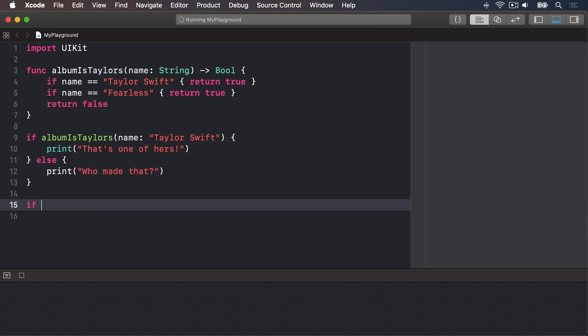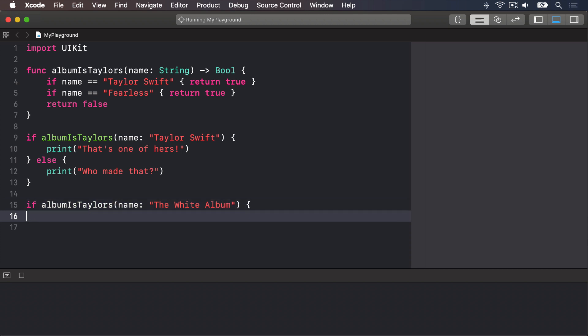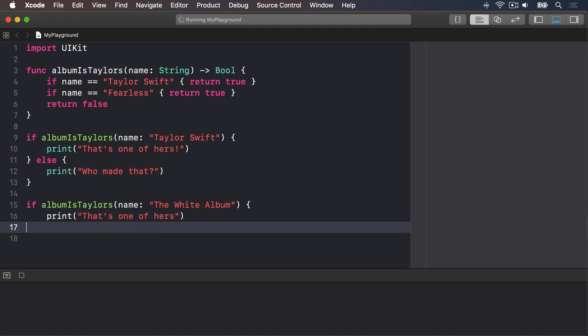Similarly, if albumIsTaylors name being "The White Album", we'll print out "That's one of hers" or print "Who made that?"